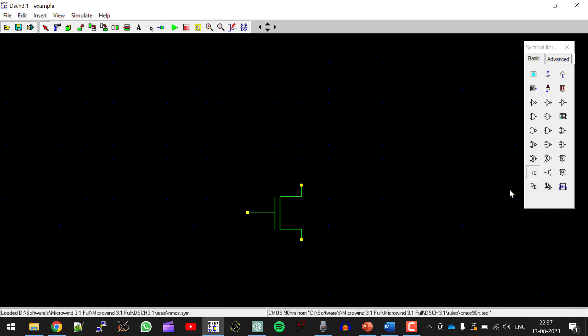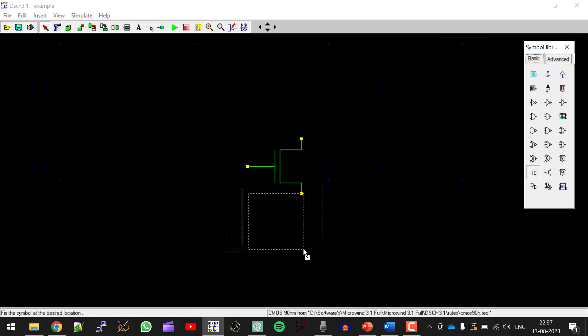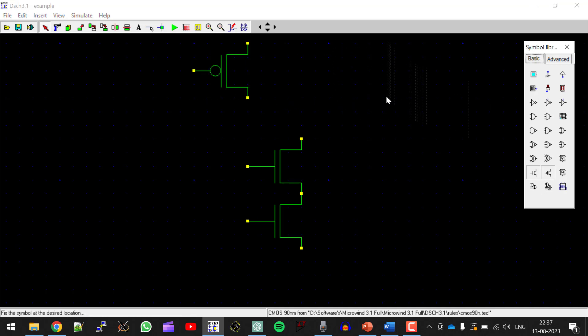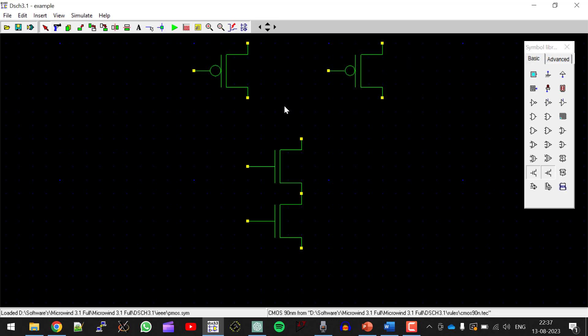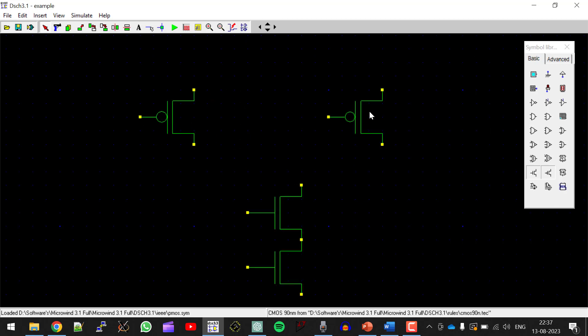So NMOS should be connected in series. Next, connect two PMOSes in parallel. They should be connected by means of wires now. So let me arrange them properly.